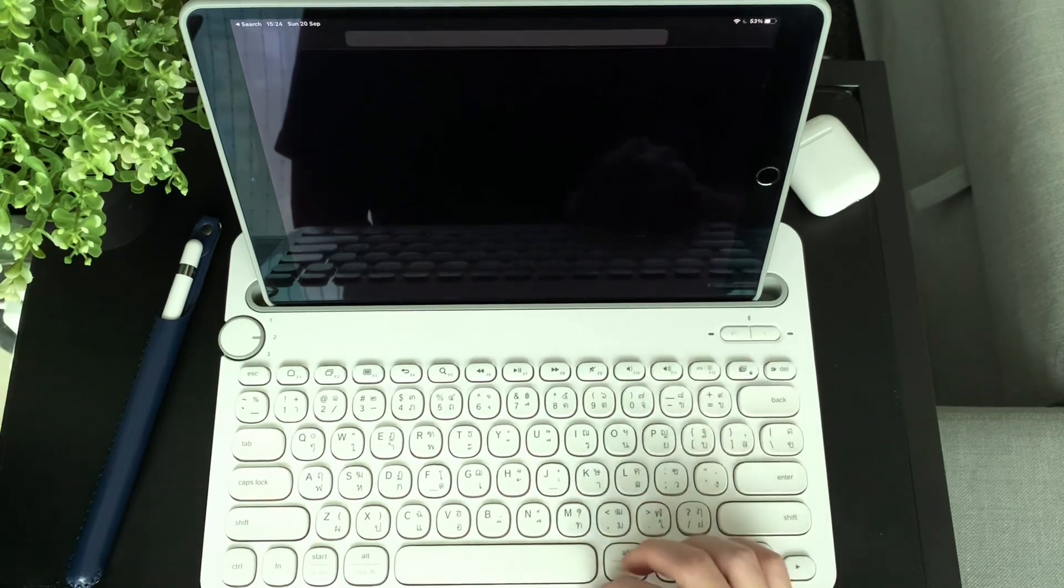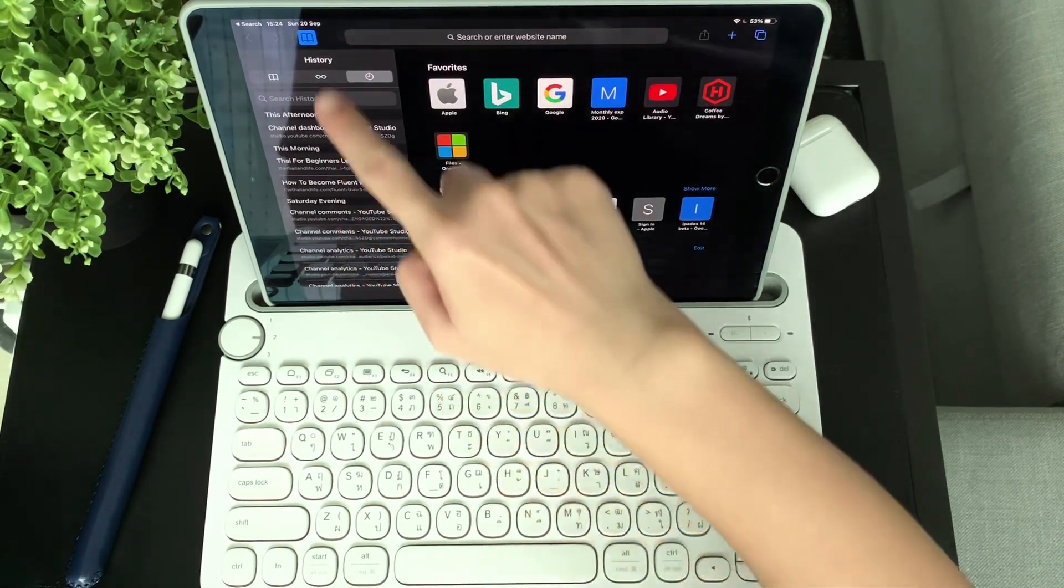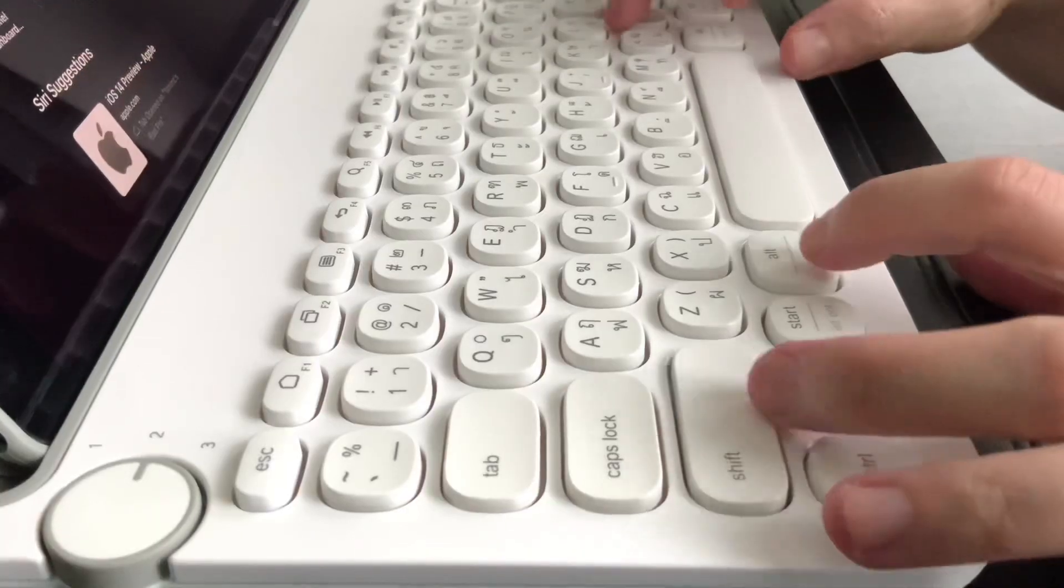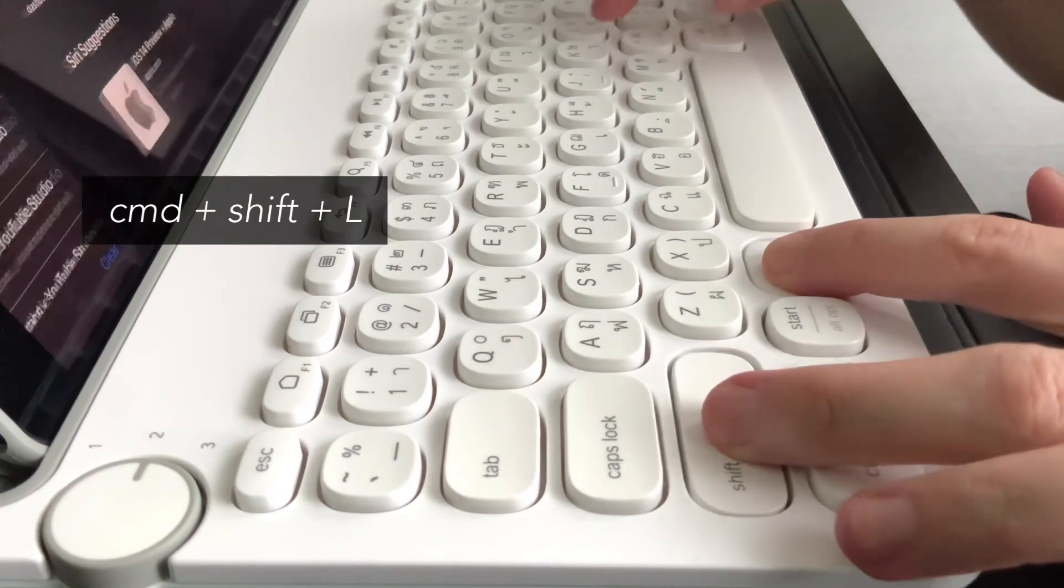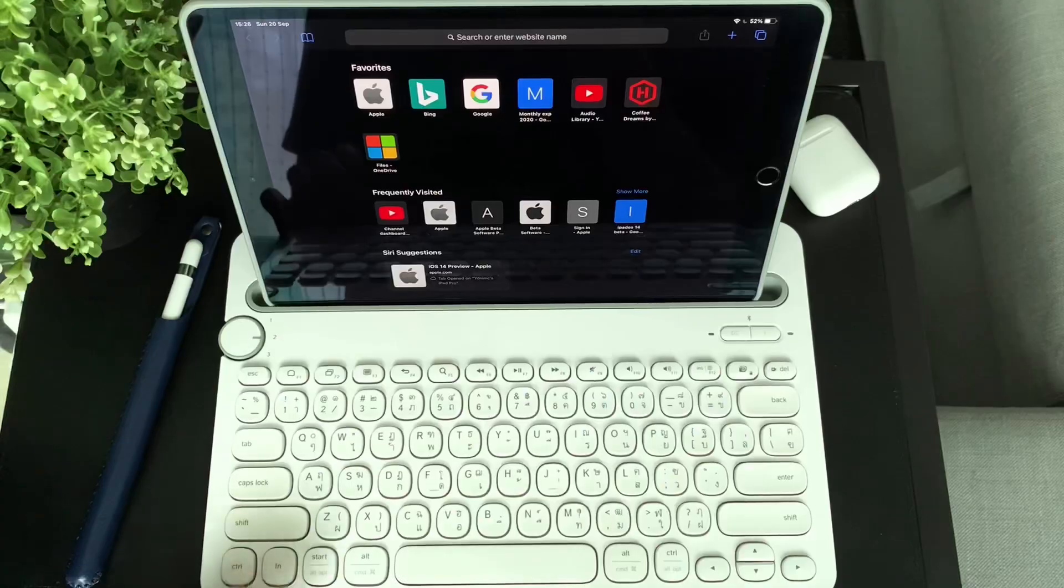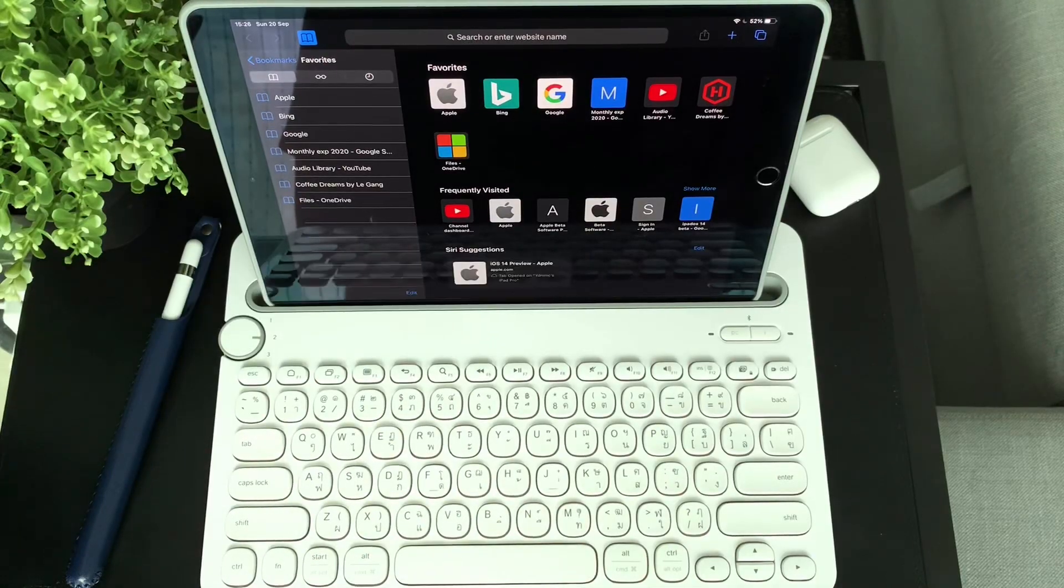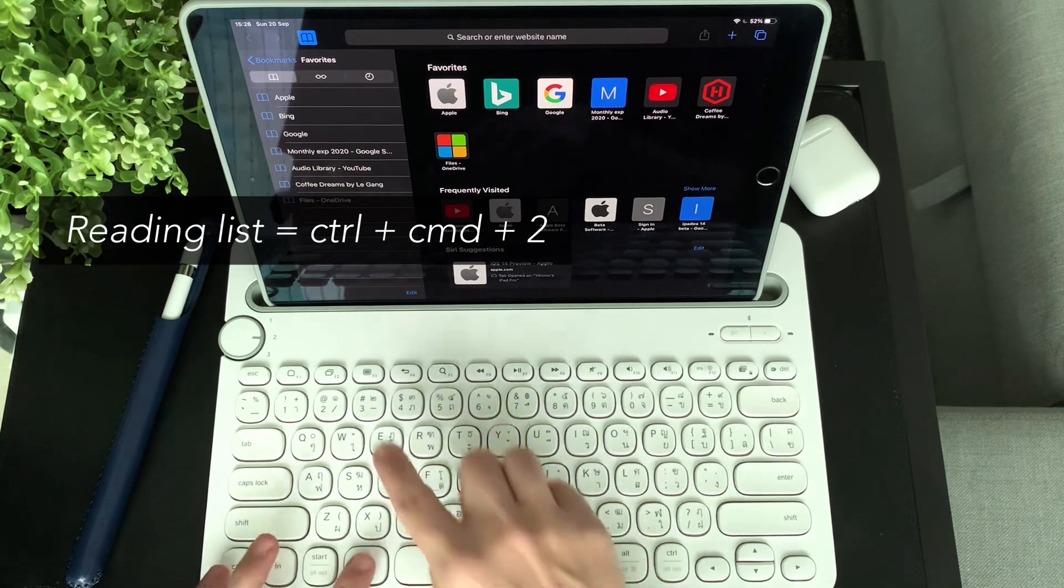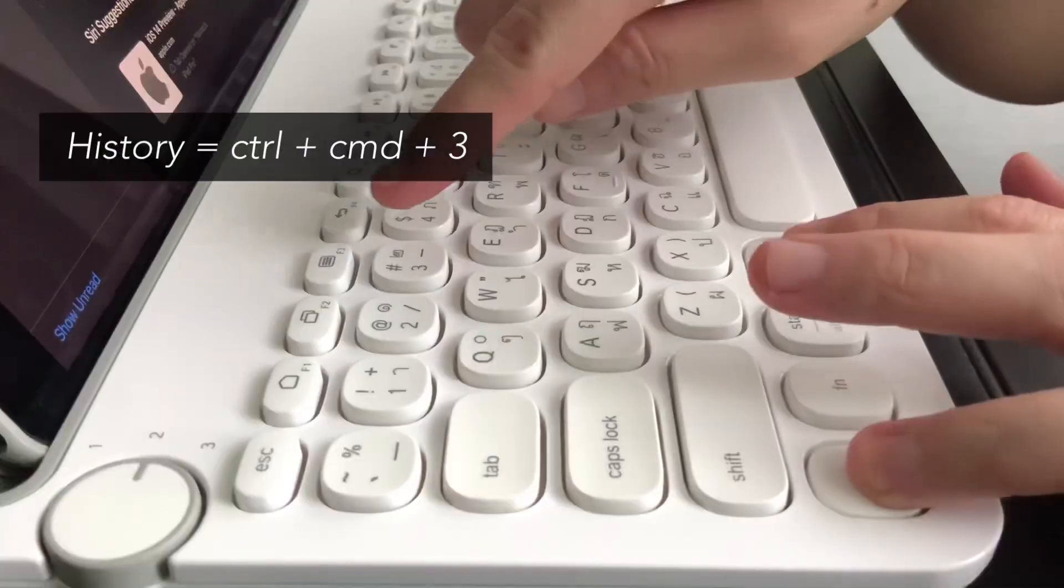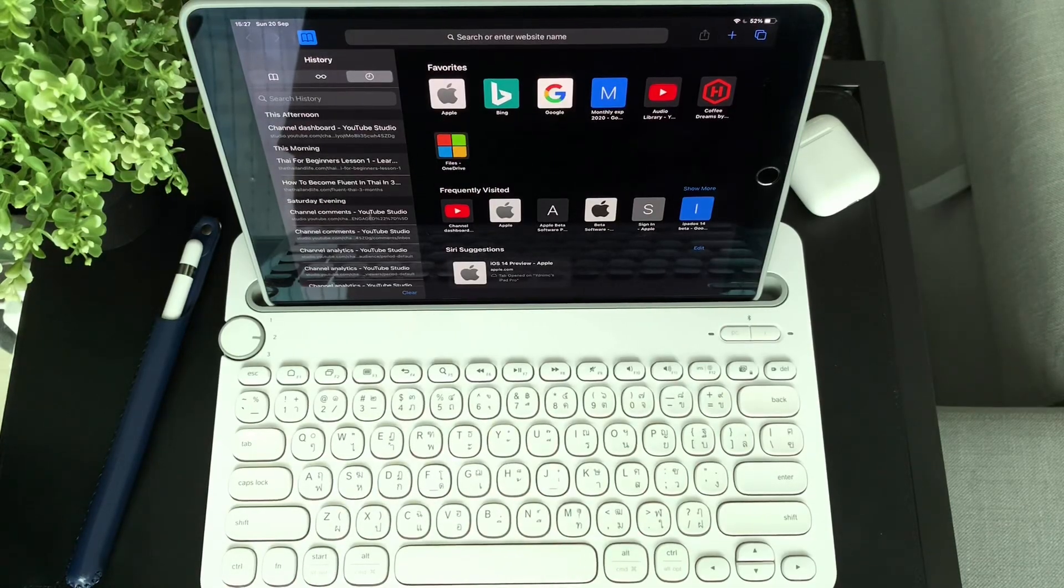In Safari, you'll have different options to bring up the sidebar. To do this, press Command Shift and L. To switch around the sidebars, you can press Control Command and 1 to bring up the bookmarks page, then Command Control and 2 to bring up the reading list, then Command Control and 3 to bring up the history.